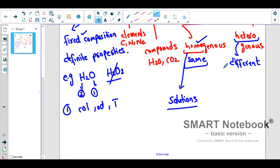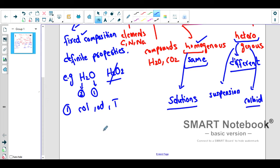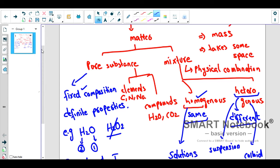If you take a glass of water and put sand in it, the sand will not dissolve — it will settle down. If you try to distribute it into three or four cups you cannot distribute it evenly, because the composition is different. These are called heterogeneous mixtures. They are further classified into two types: suspensions, where particles are heavy and settle down, and colloids, where particles are light — they neither settle down nor dissolve.